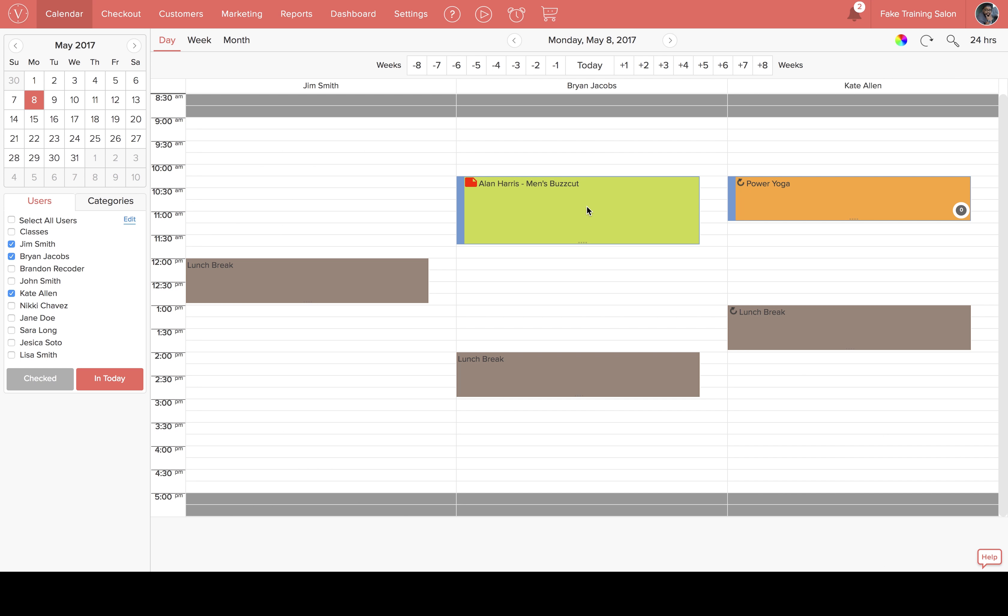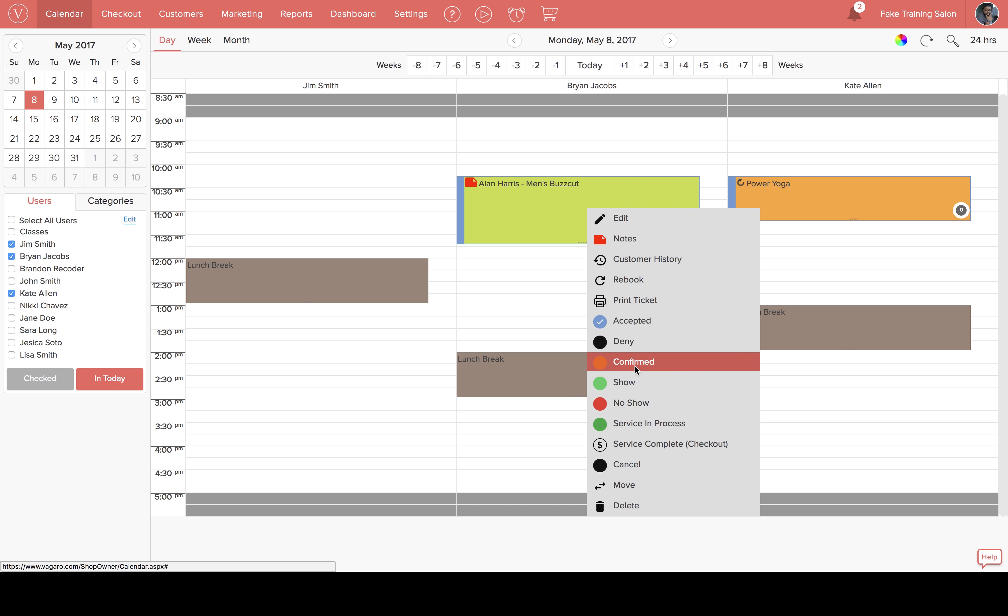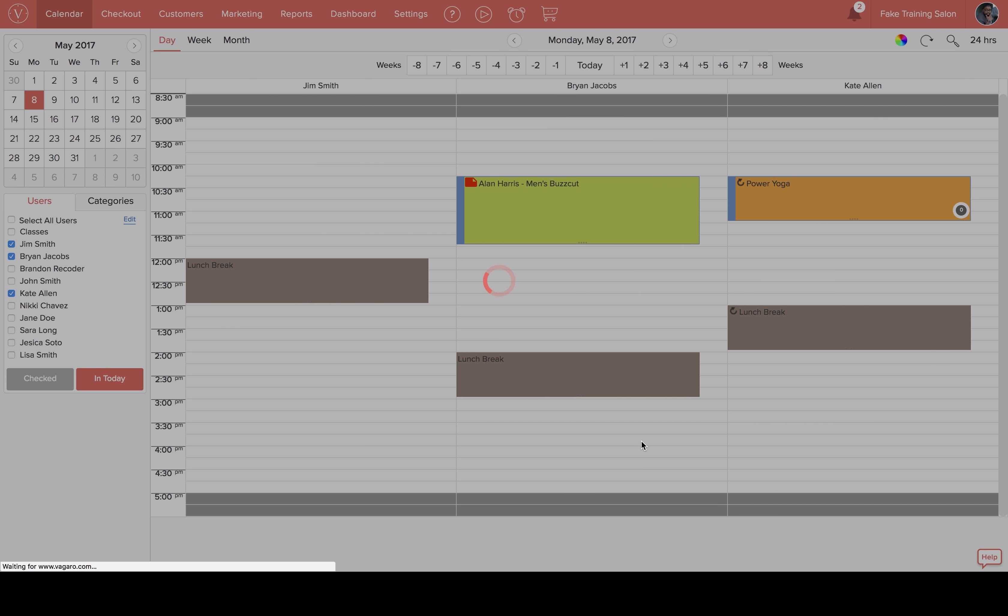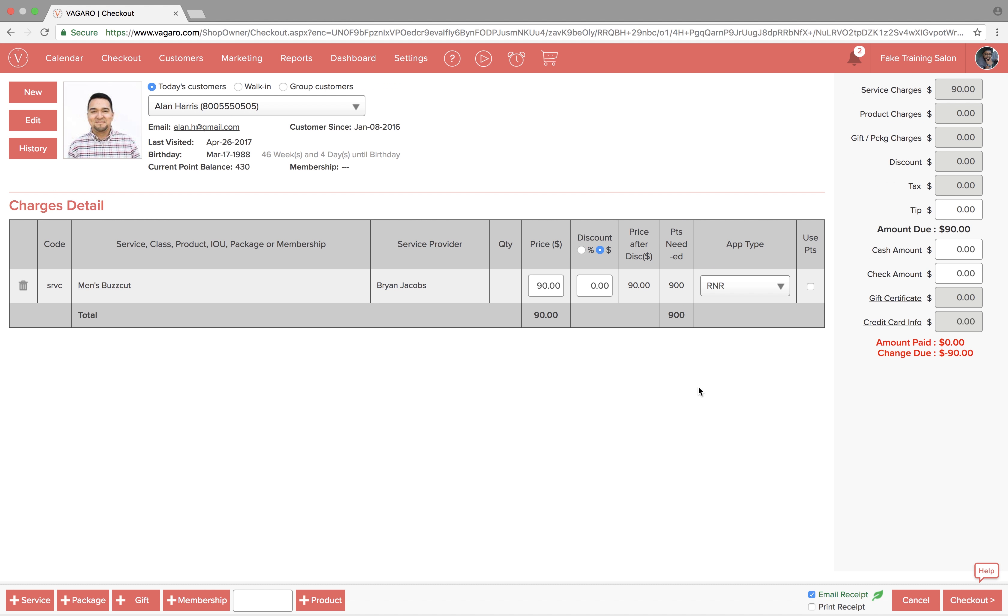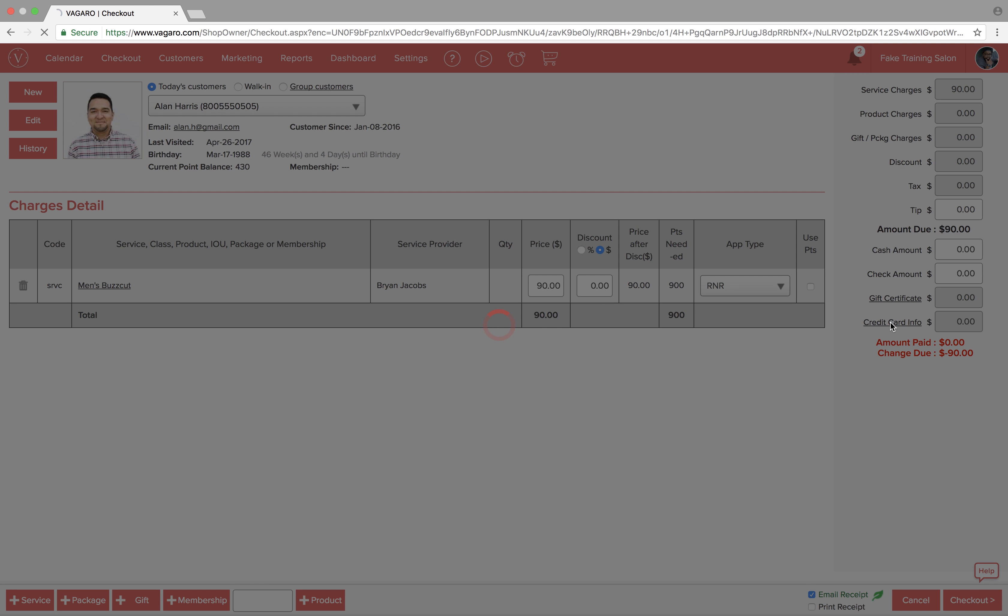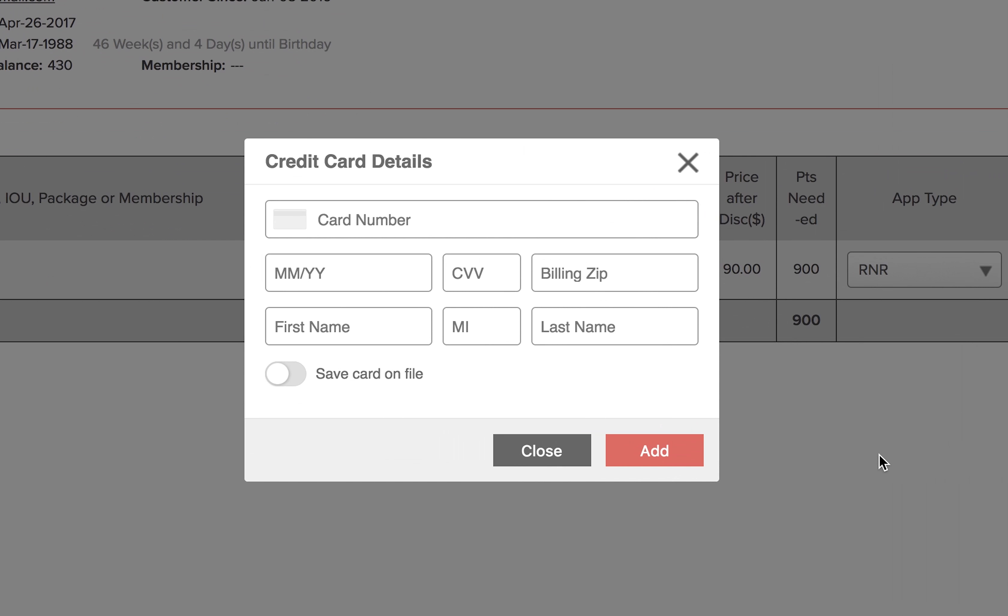The second way to add credit card information to a customer's account is in the checkout screen. When going through a checkout, click credit card info on the right hand side. In this pop-up, enter in all the card information and toggle the switch that says save card on file. When you click add, the card will be added to the checkout and it'll also be added to the customer's profile.